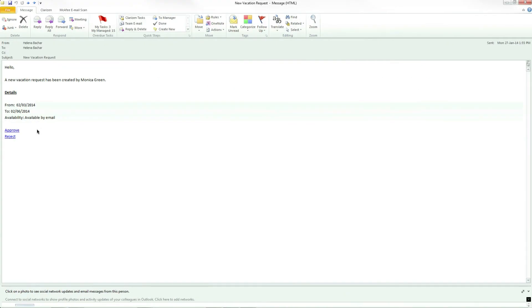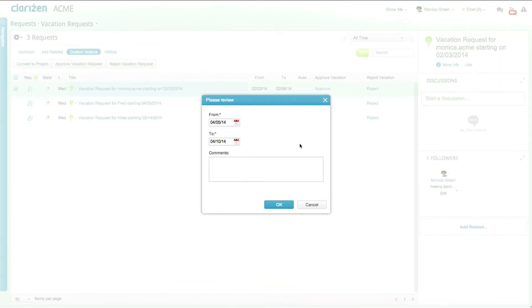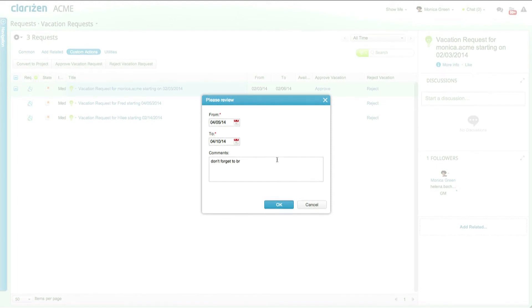These same URLs can also be sent via email meaning approvers can quickly approve requests with a click of a button. Clicking on approve within the email sends you directly into Clarizen and opens up the approval form where you can now view and tweak the from and to dates and add any comments.